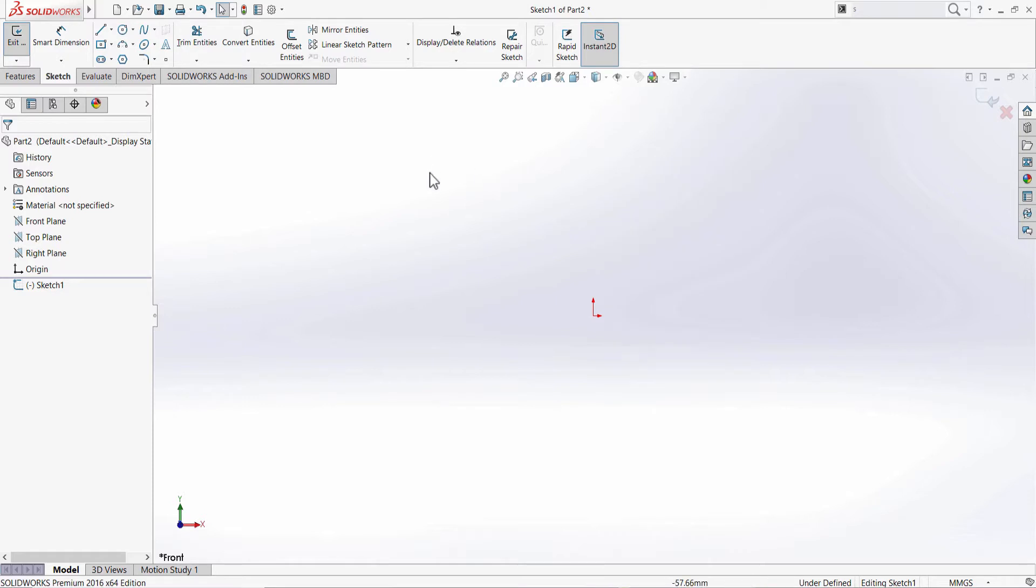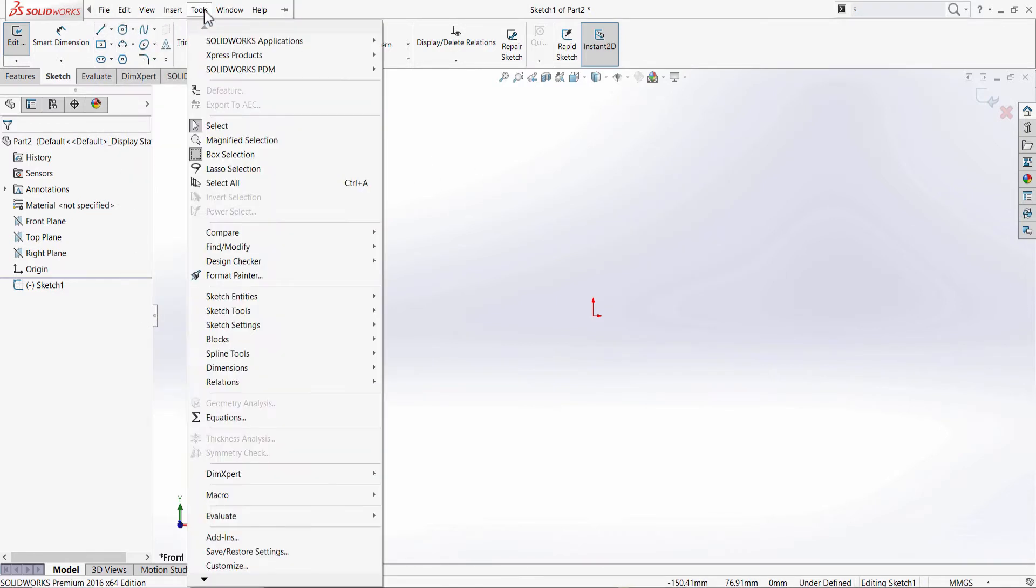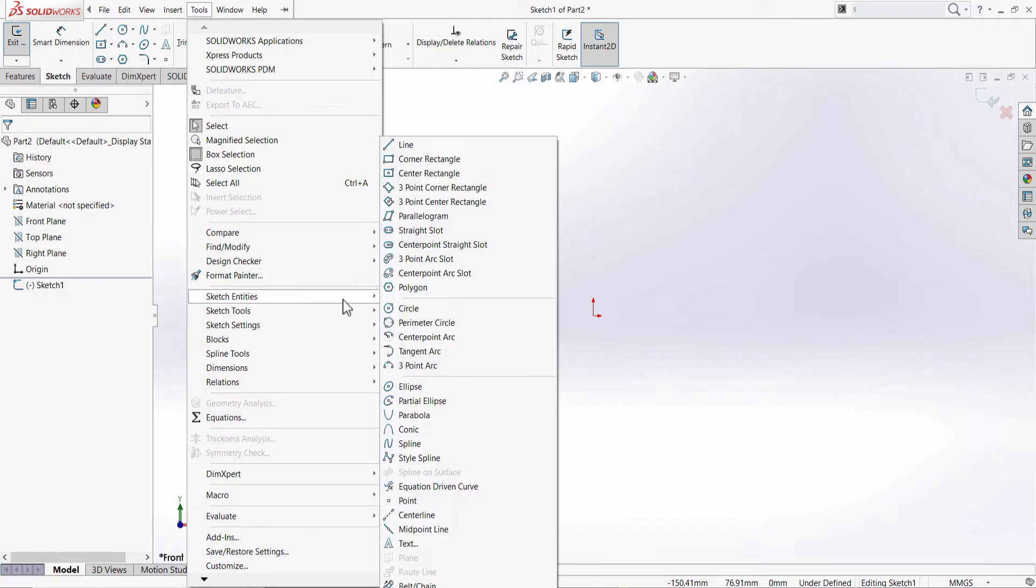The next method is by going to Tools, Sketch Entities, and you can select a line.